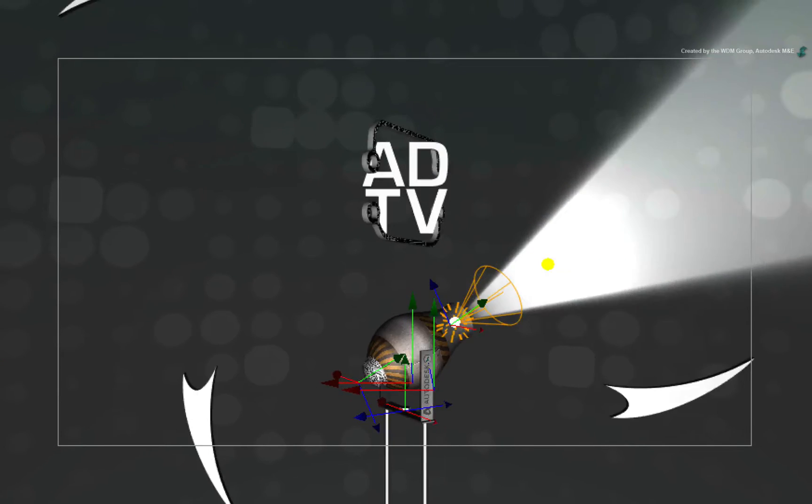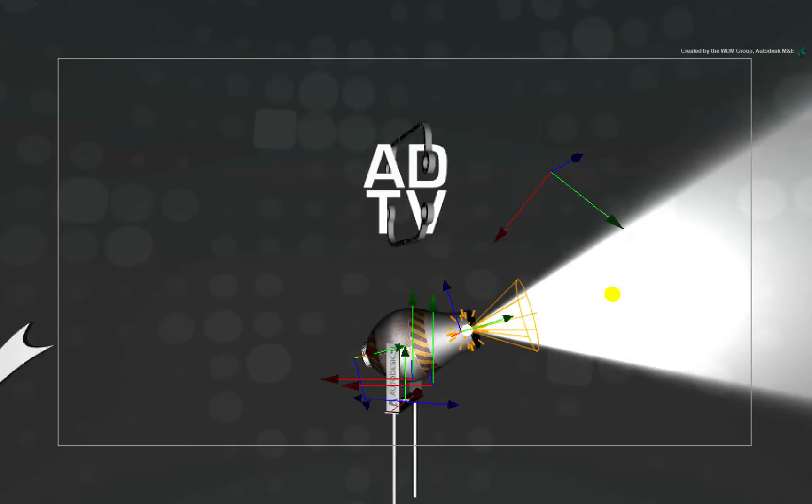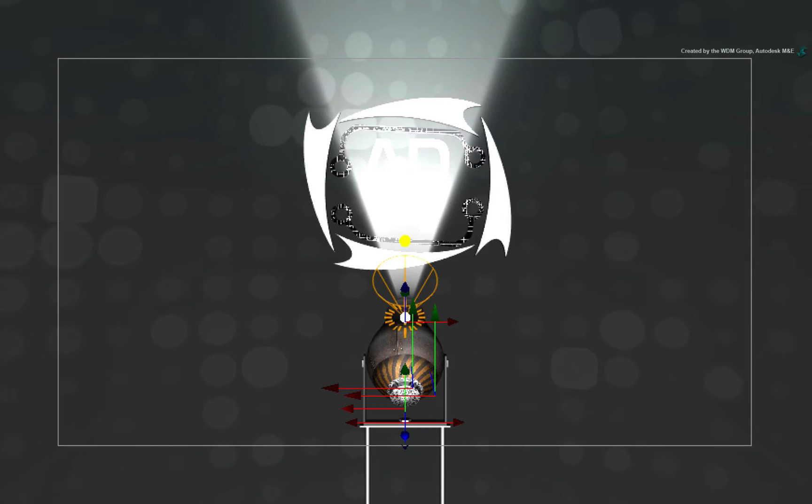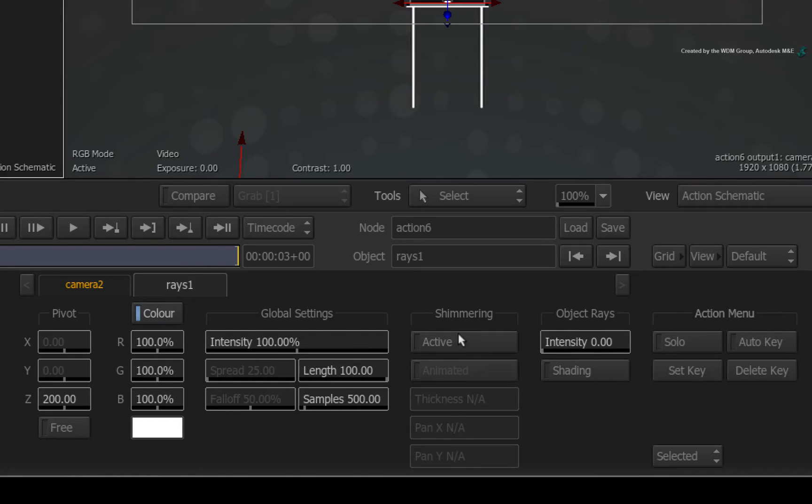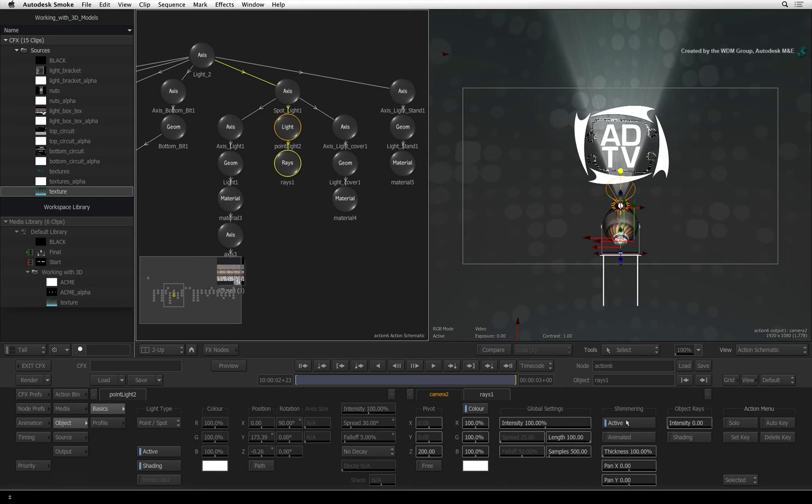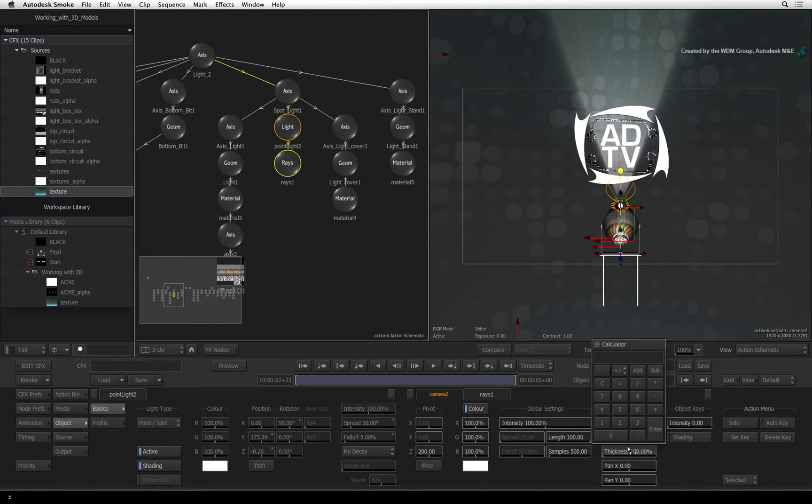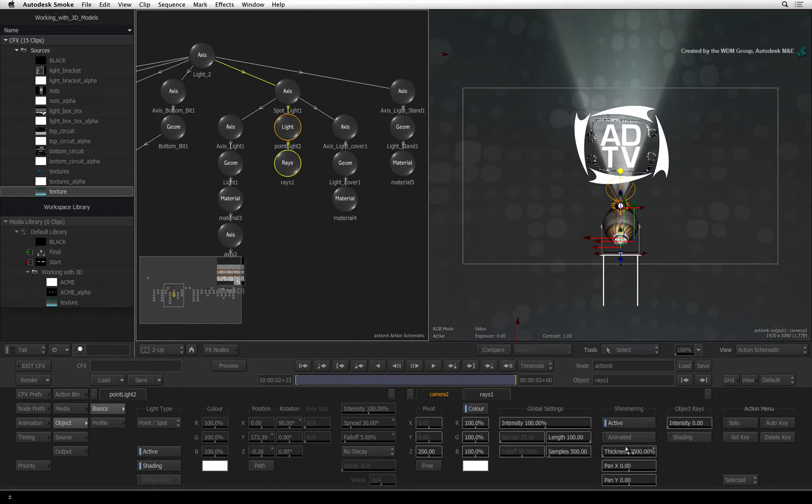Now the light beam is pretty solid but we want to give it a bit more texture. In the Rays controls, turn on Shimmering. Click the thickness slider and set it to 2500%. I like the texture effect you get at this value.